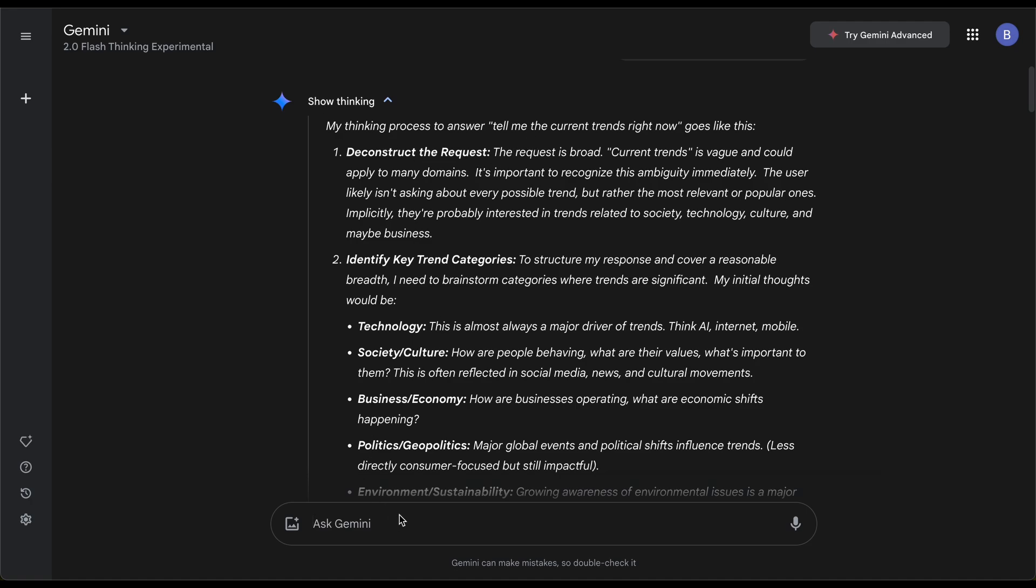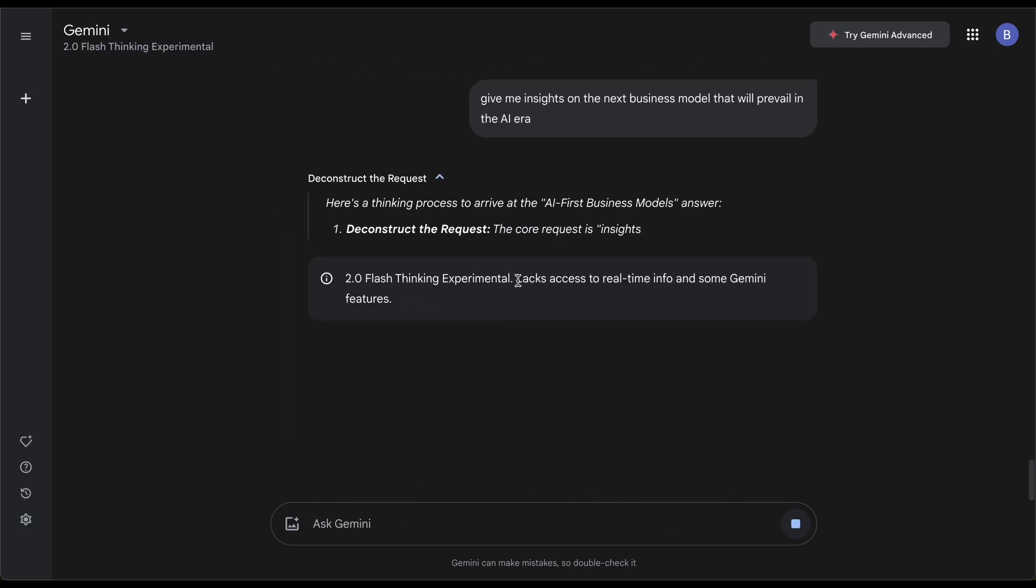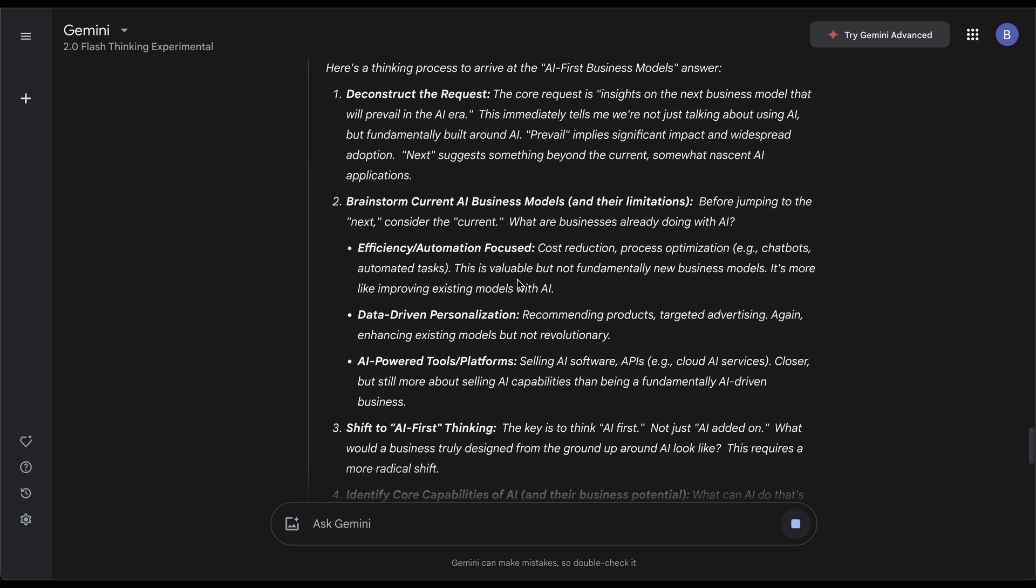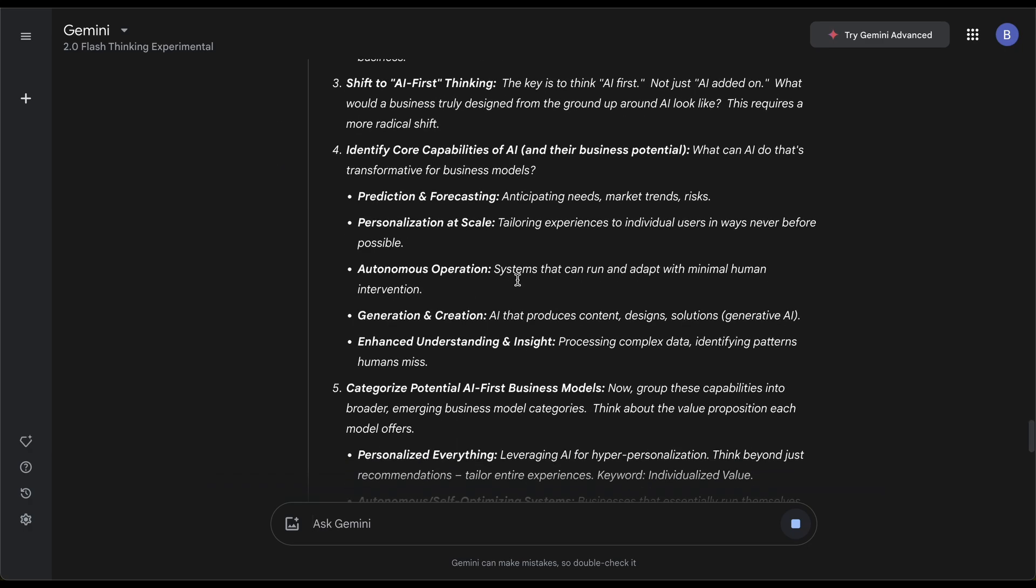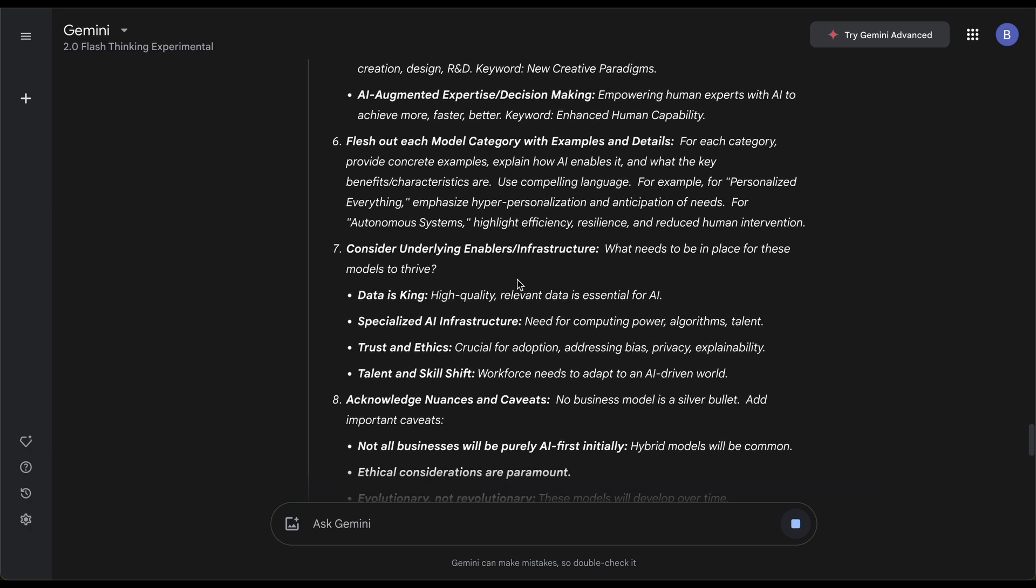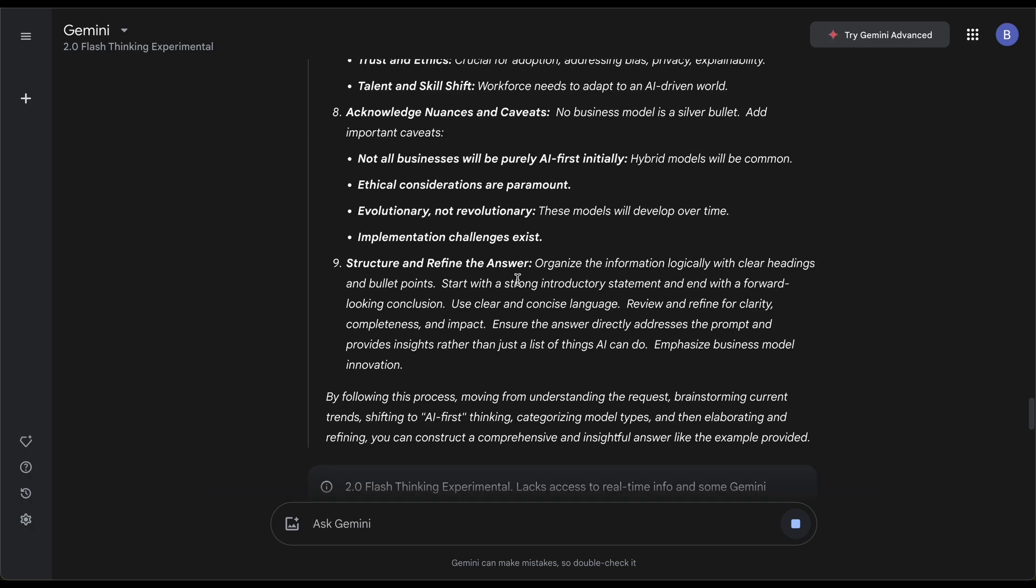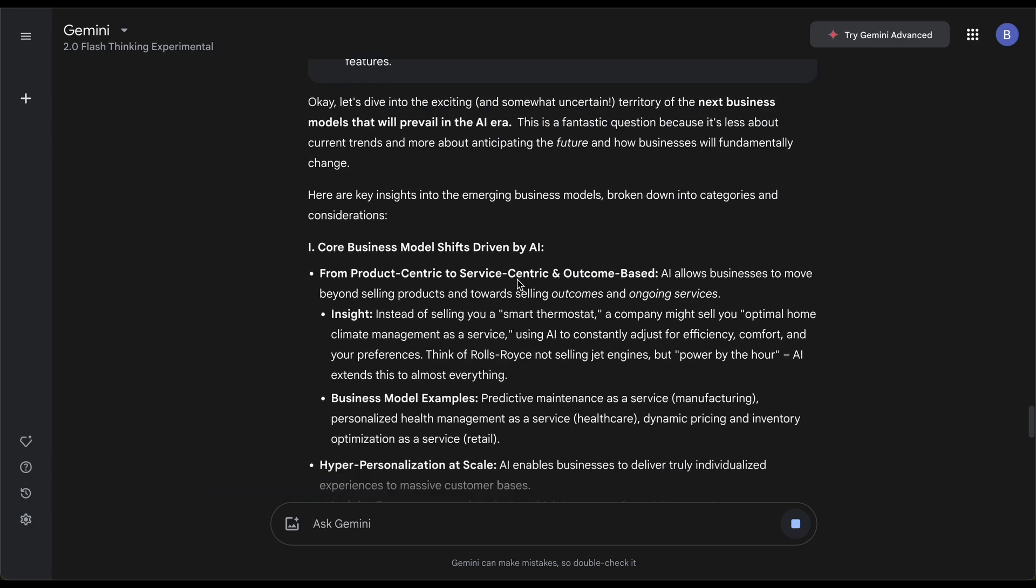This is essentially like OpenAI released deep research, and DeepSeek has something similar. Give me insights on the next business model that will prevail in the AI era. It's interesting because look, it's cooking it up, showing all these different options. This is something I'm interested in learning anyways—what does AI consider as the next opportunity in this current era.